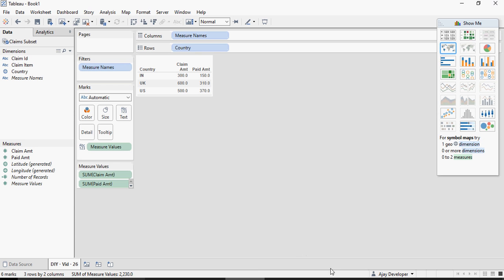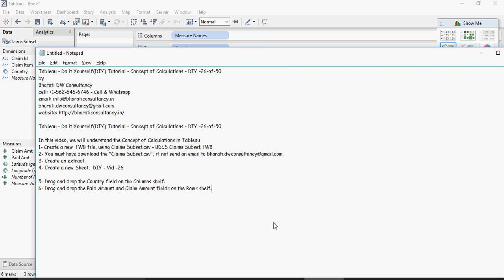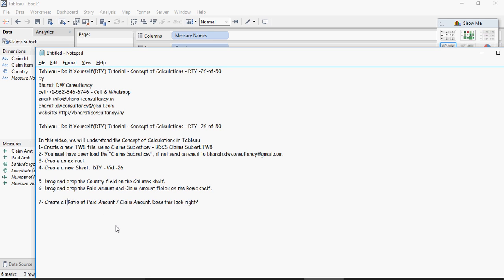Let's create a calculation which says ratio of paid amount to claim amount and I'm going to call it as PC ratio.